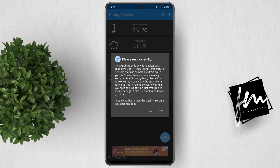Now let's open the app. You will see this message first that says: this application is only for devices with humidity, light, pressure, and temperature sensors that use common Android API. If you don't have these sensors, I'm really sorry but I can't do anything.